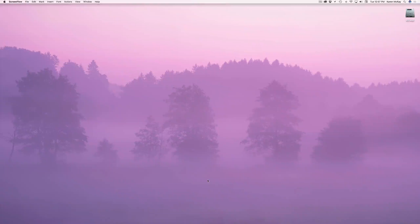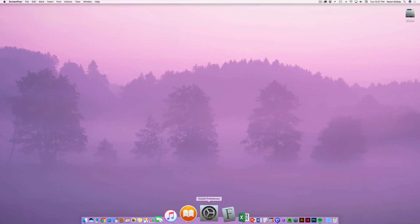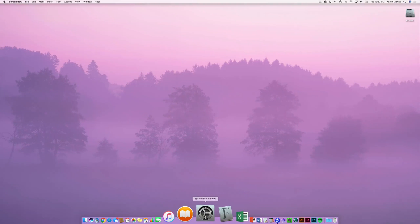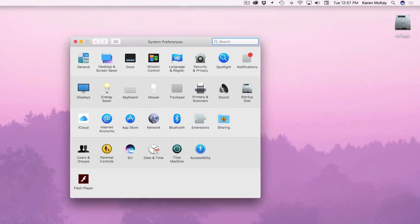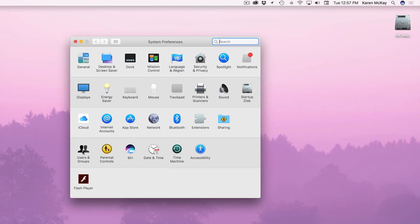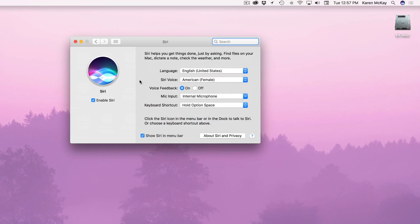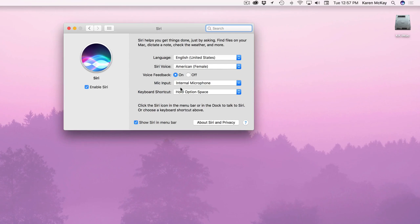All right the first thing we're going to do is we're going to take a look at the preferences for Siri. I'm going to go down to the dock and pull up system preferences which you can also find under the Apple menu. And there's a pane, the fourth pane down you'll see the Siri preferences. Click on that and it's going to come up.